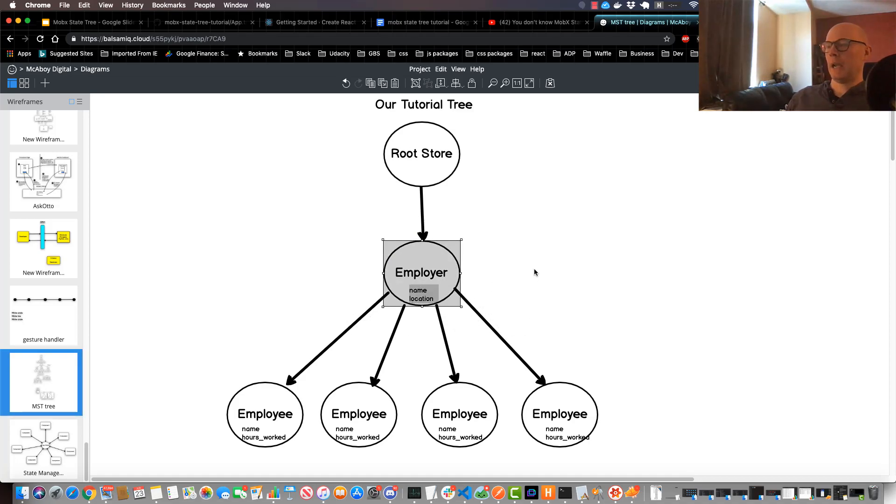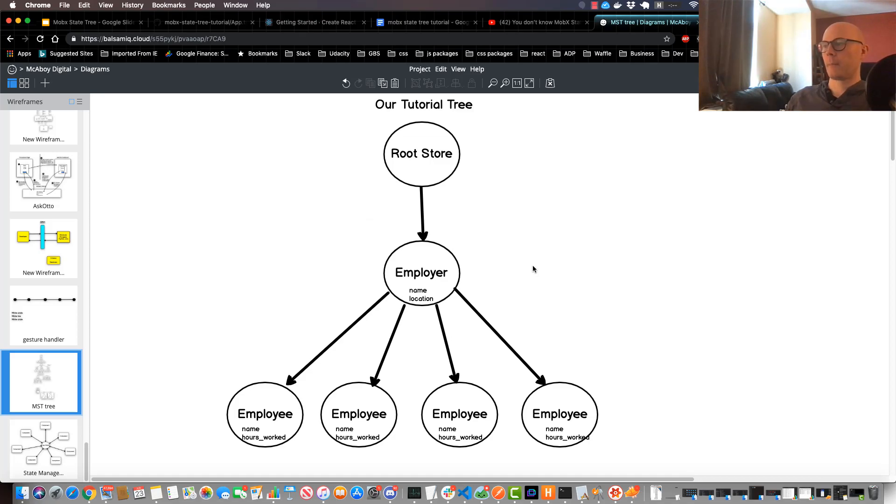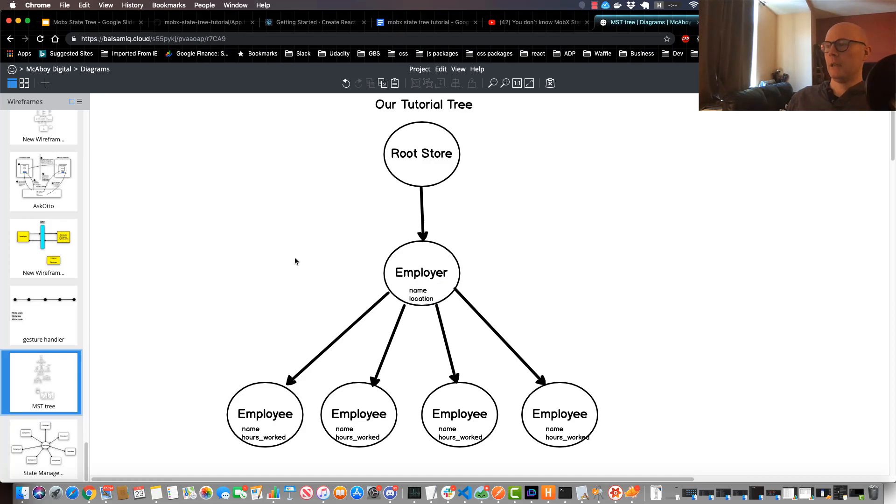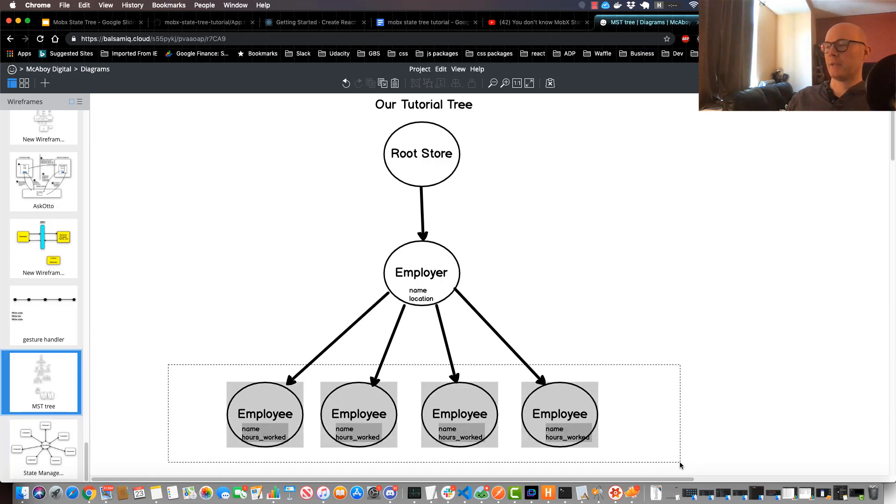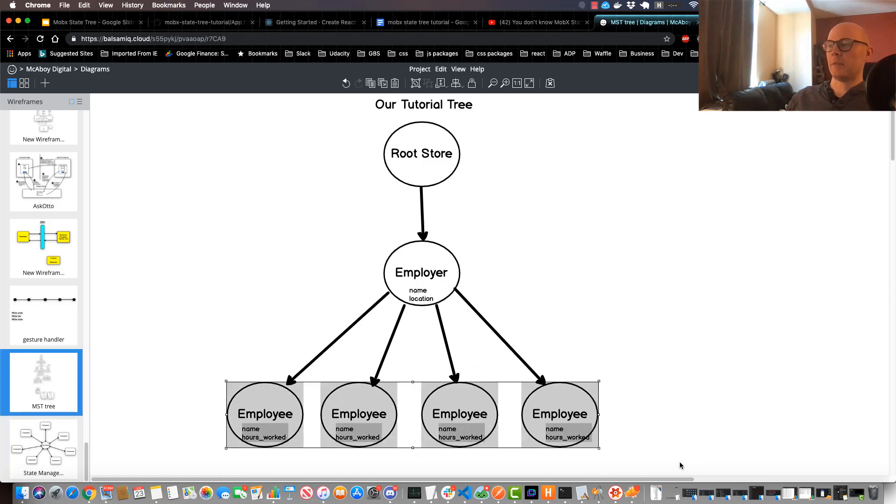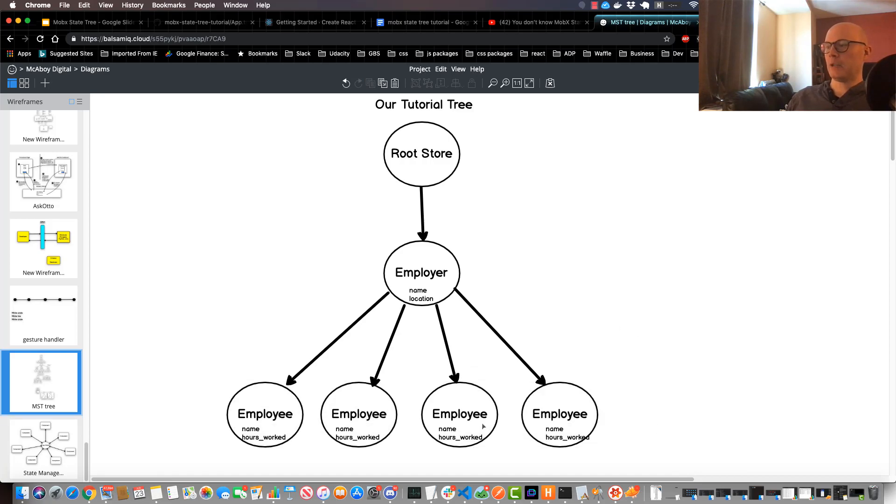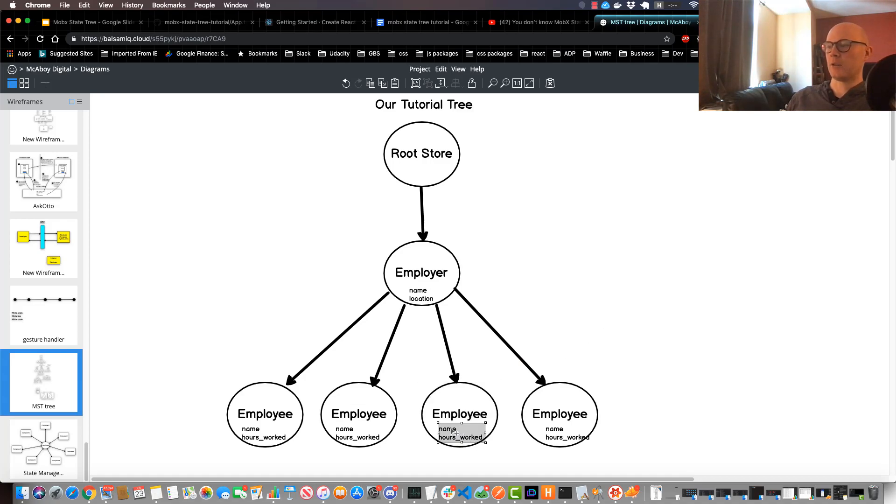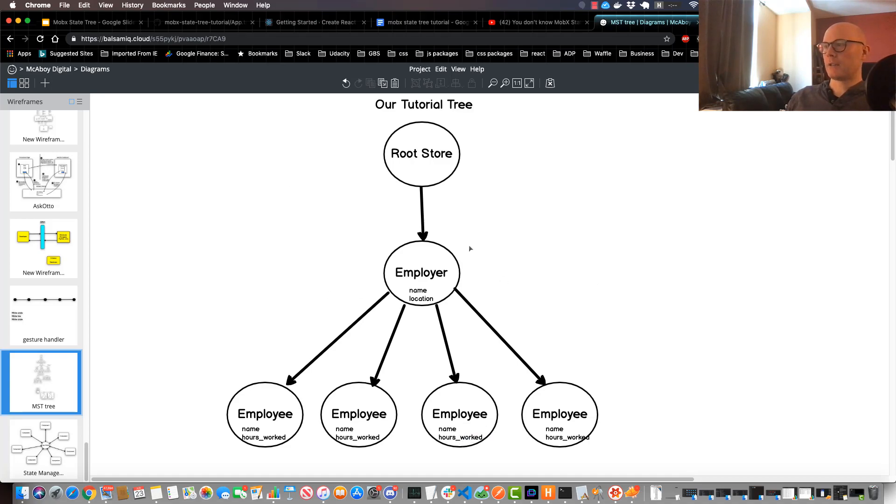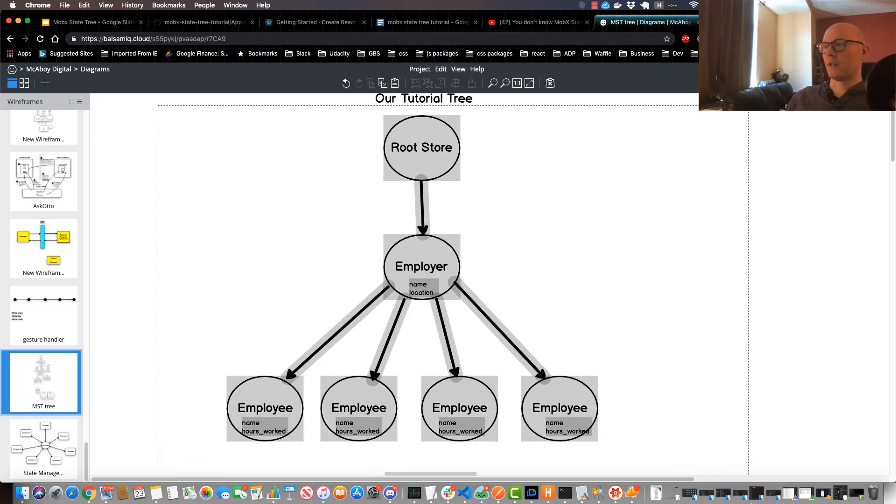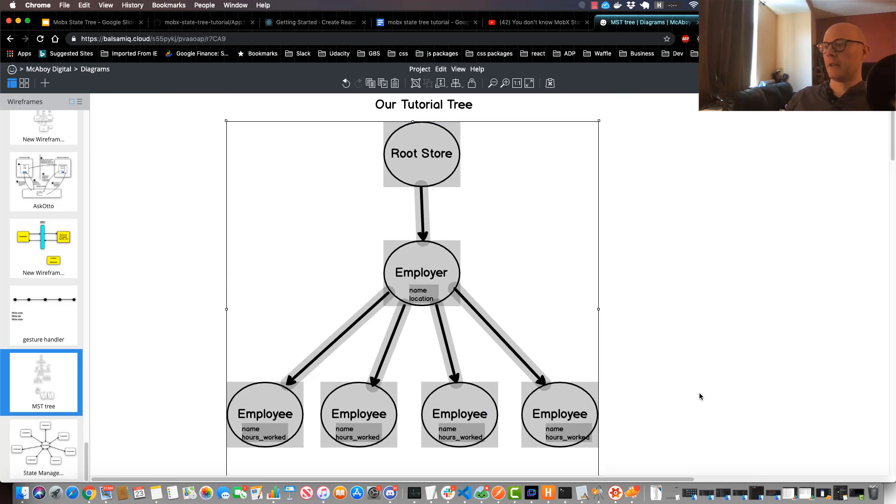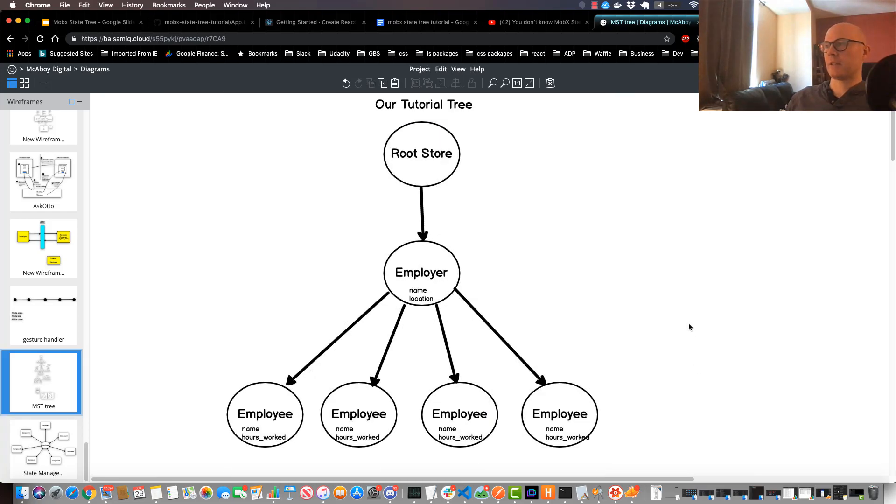And there's only going to be one employer in this application. This employer is going to have two leaves, name and location, and it's going to have several, basically a dynamic list of employee child nodes. And each one of these employee child nodes is going to have a few leaves on it, specifically name and hours worked. There's also some computed leaves on there too but I'll get into those later.